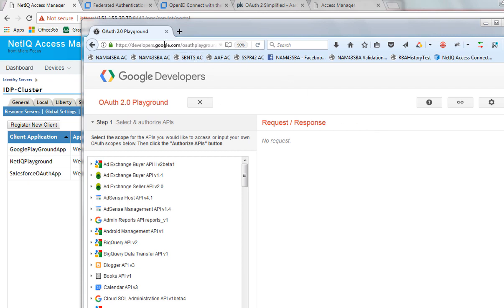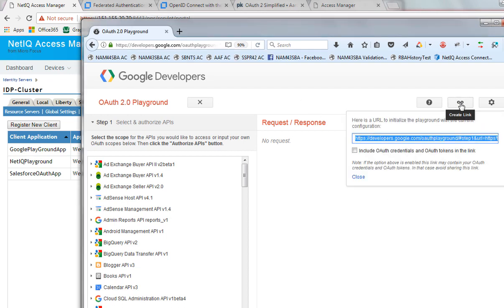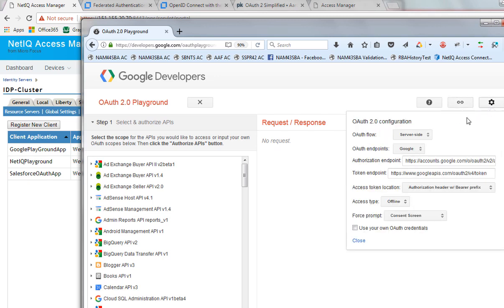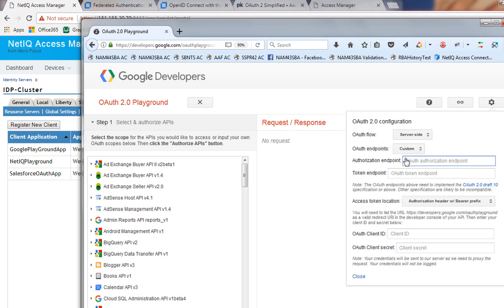Here's the link — developers.google.com OAuth Playground — that's where you would go initially. You click on this particular link and populate a number of different fields. You can look at server-side flow or client-side flow. You have the OAuth endpoints, and by default they're set to Google, but we're going to set them to custom here.